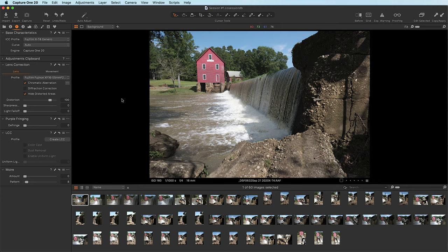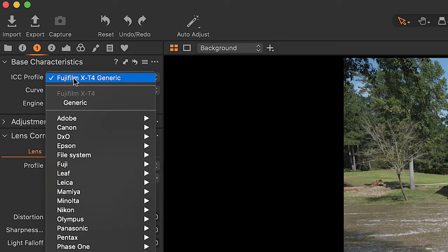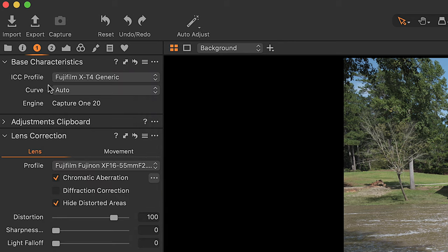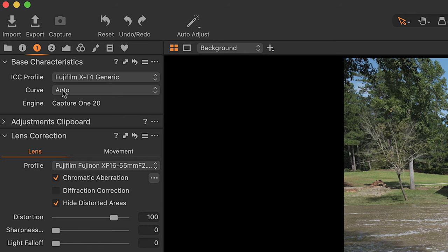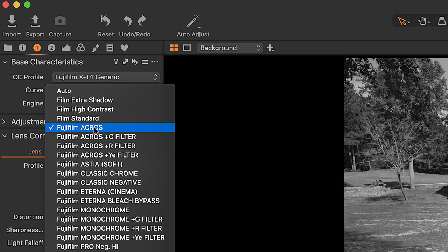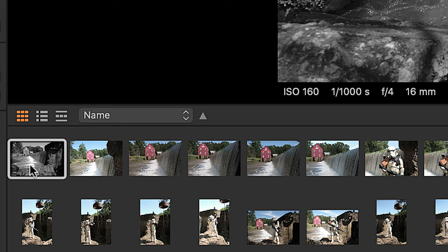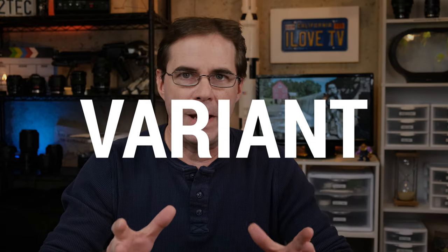When images first come into Capture One, the ICC profile is already applied. Film simulations are located under curve in base characteristics. When you first import, Capture One sets it to auto — you want to change that to whatever film simulation you want to apply. In this case I'll apply Acros. That applied it to one photo. In Capture One they have a term called variant — the variant is the selected image you're working on, recognized by its thicker border.